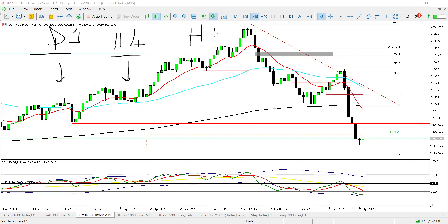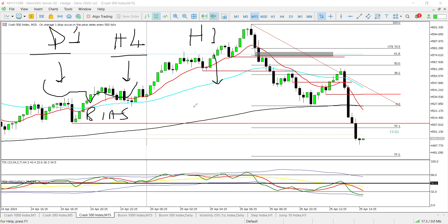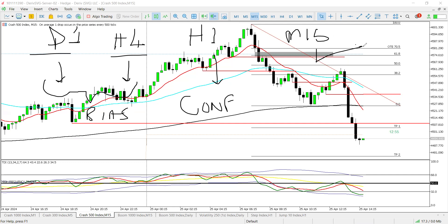H1 was giving us the confirmation. So daily and H4 give us the bias, H1 confirms, and M15 — based on the trading system I use — usually comes with the execution. If you're following our sessions or lessons, this is basically how you approach the trade.